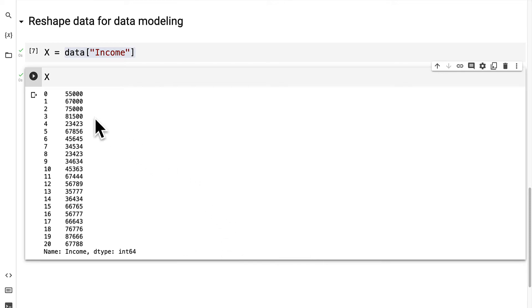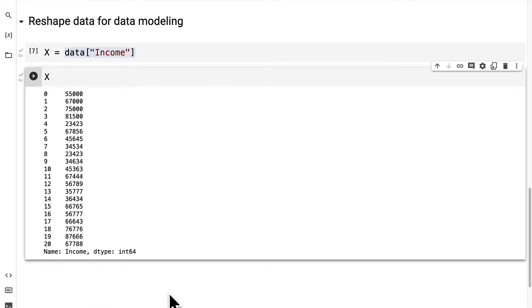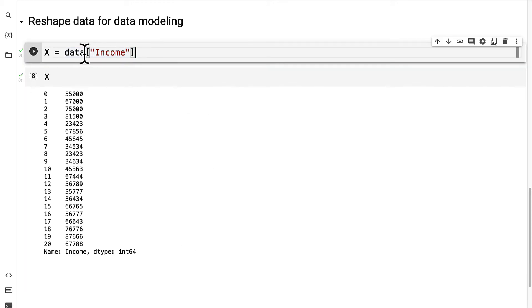The result is we have this data series where we have the index of each item and then we have the value at each index. So it's just a way to grab one column from the data frame.